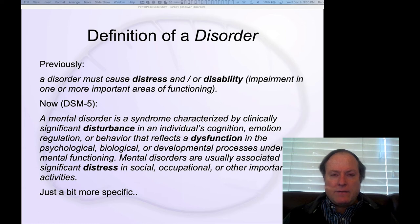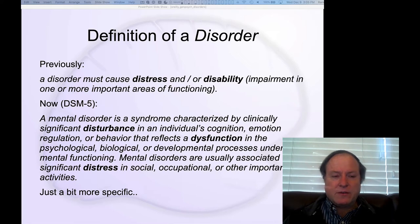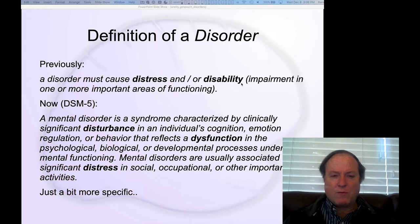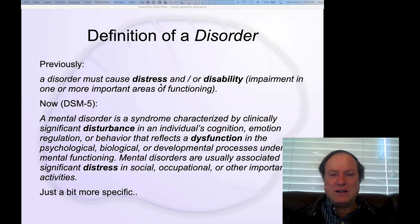Now let's get into the definition of what a mental disorder is and the categories of different disorders. The previous version of the DSM has a very simple definition: a disorder must cause distress and/or disability, which is defined as an impairment in one or more important areas of functioning. This is very simple and basic — just these two key features: distress and disability.